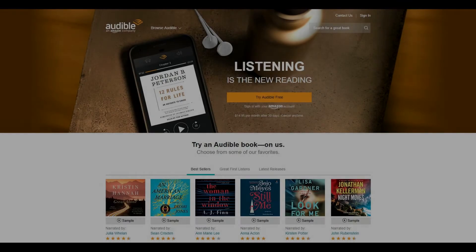Step 1. Open a web browser on your computer and navigate to audible.com.